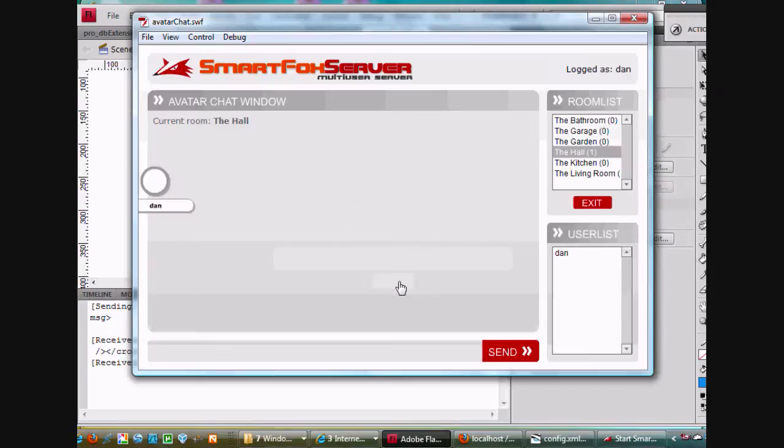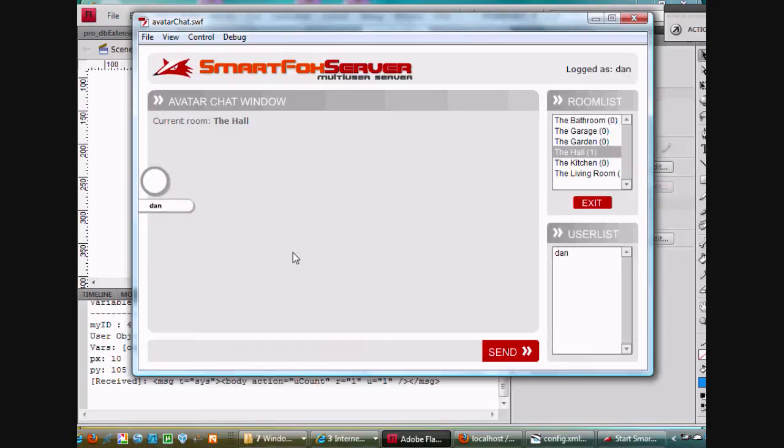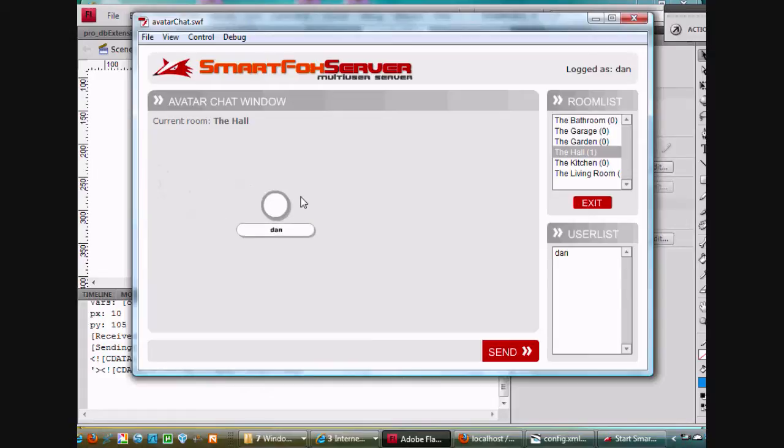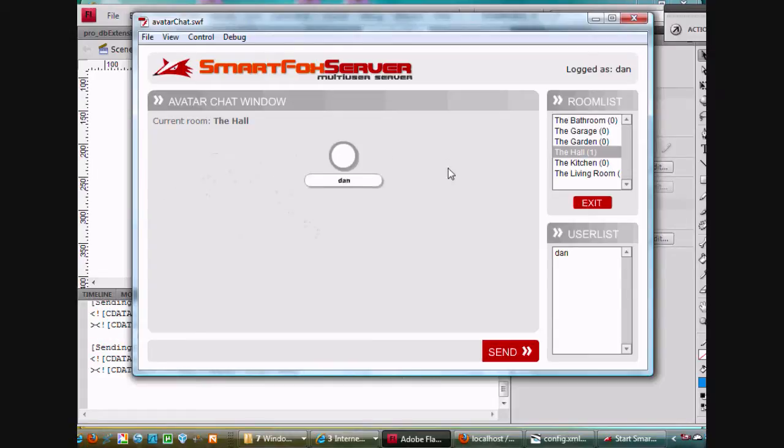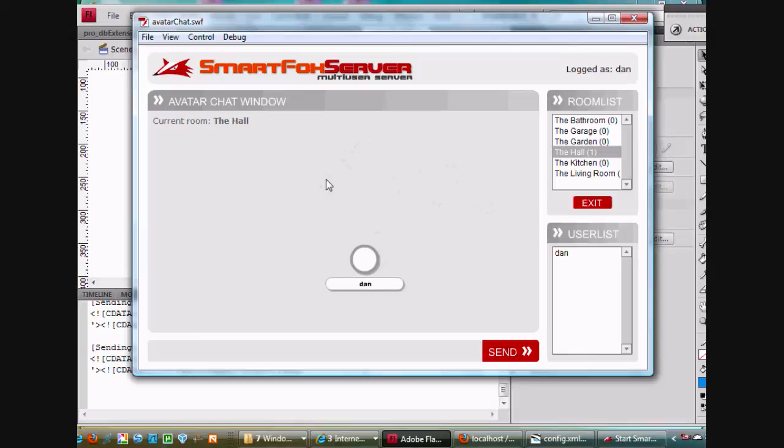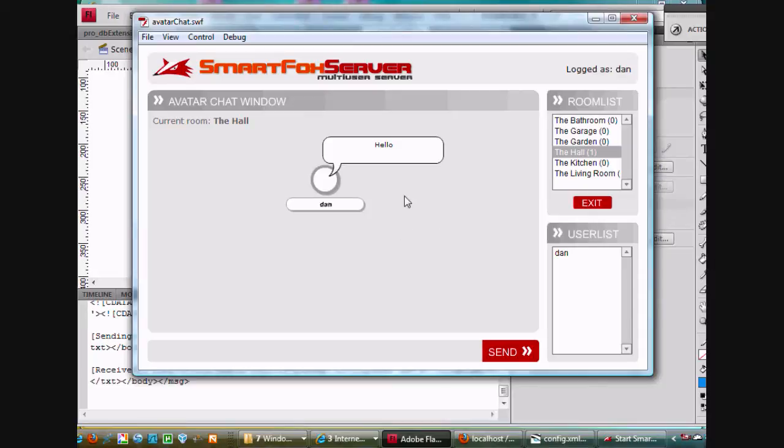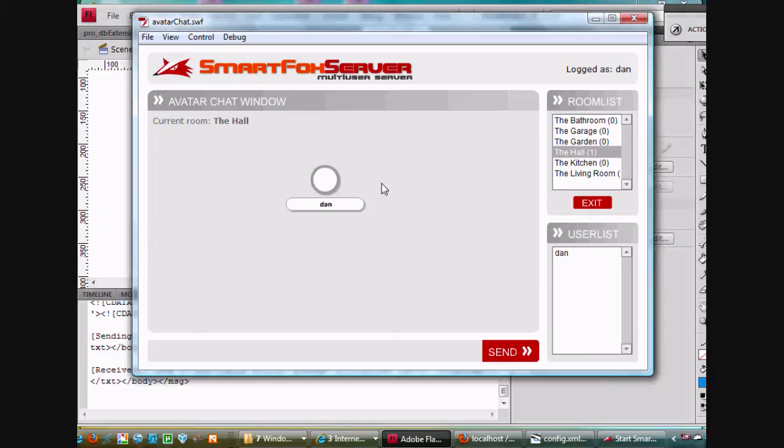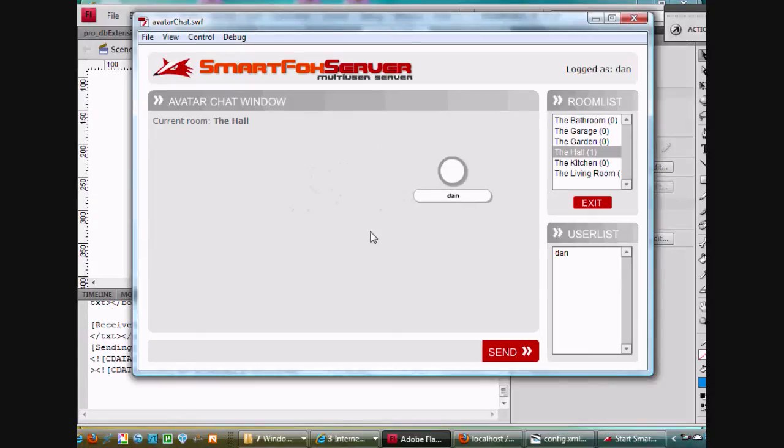You log in and then you've got your character which you can click and move around in the chat room. When you make a chat and hit send, it shows up in the thought bubble. This is what I'd like to do as our first project in the multiplayer class, is create this avatar chat.